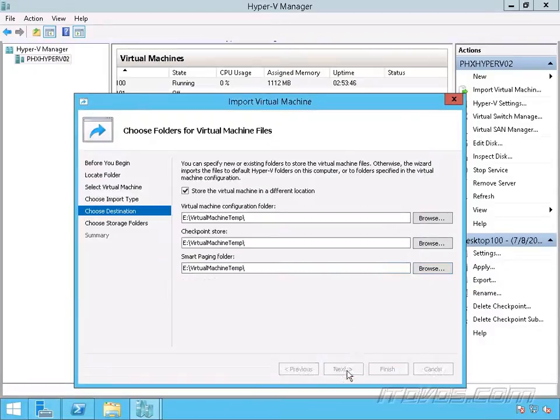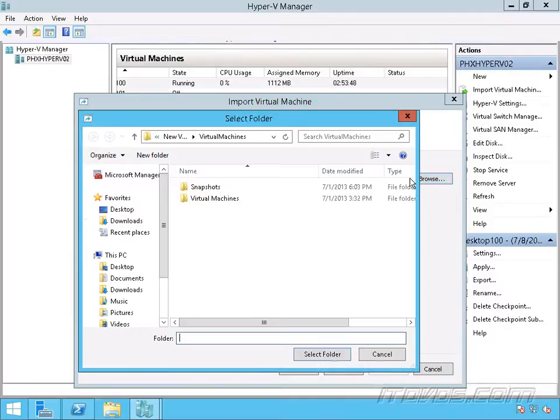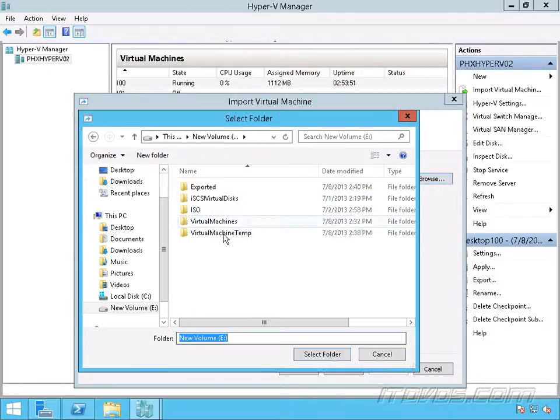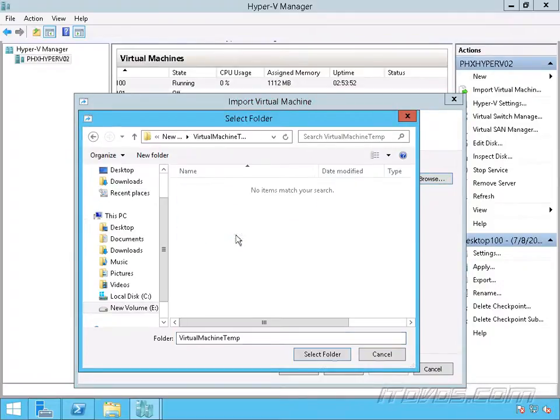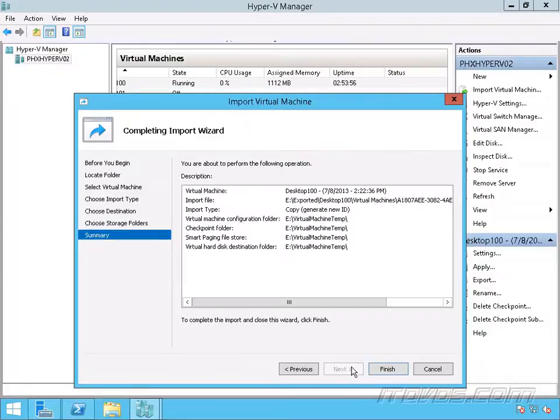I'll put everything in that folder. Click next, and I'm going to put the virtual disks with it in that temp folder. Click next, and finish.